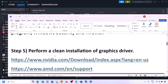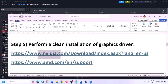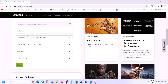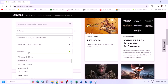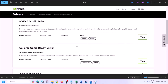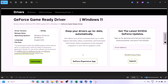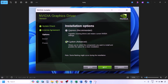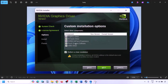The next step is to perform a clean installation of your graphics card driver. If you have an NVIDIA card, go to the NVIDIA website; for AMD, go to the AMD website. On the NVIDIA website, select your graphics card and operating system, click Find, then View, then Download. Once downloaded, run the EXE file, click Agree and Continue, select the Custom option, and click Next.